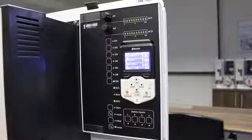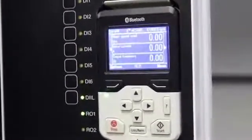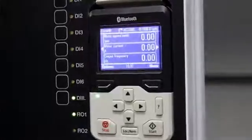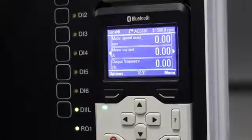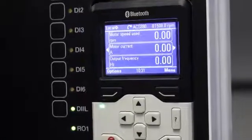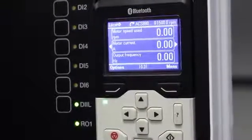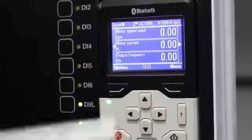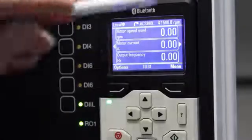Today's lesson is about how to make a parameter backup and how to restore that backup back into your drive. After you've commissioned your VSD, you would obviously want to make a parameter backup onto your control panel for future use.